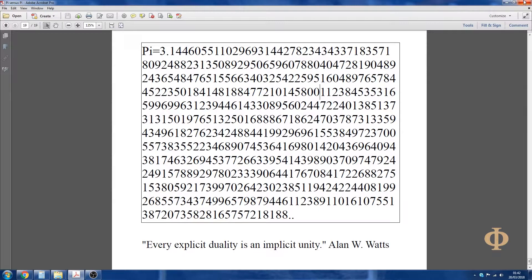3131501973232475123246013246012471359601237234424888441992969615553849723700557383555222346890745364